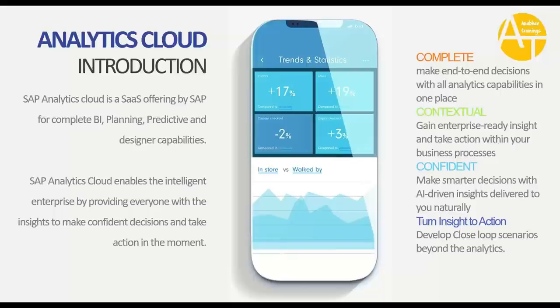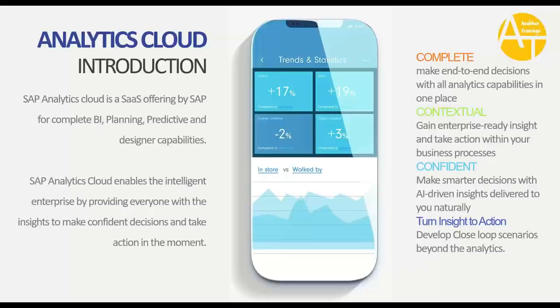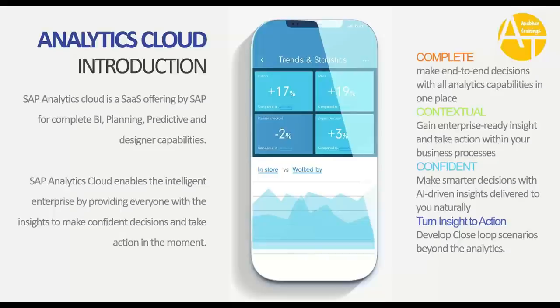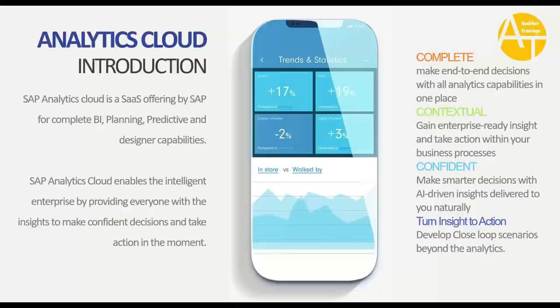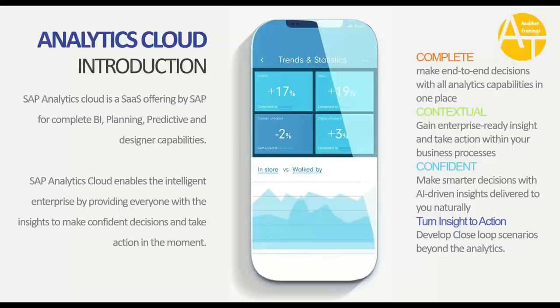In terms of completion, it has all the features of BI, planning, and designer. You don't have to invest in multiple products and services. It is contextual, which helps you take confident decisions on your business data with enterprise-ready insights. It is confident to take smarter decisions powered by AI and machine learning. Naturally, without learning too much technical coding, you will be able to apply machine learning to your scenarios. It turns your insights to action through closed-loop scenarios with OData service integration to push data back to SAP systems.